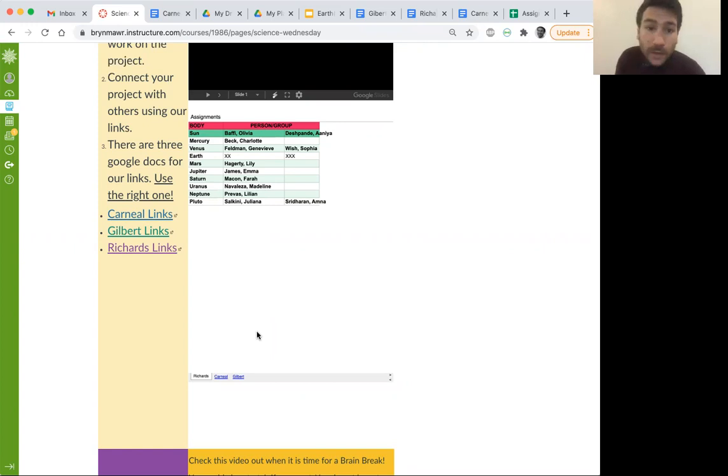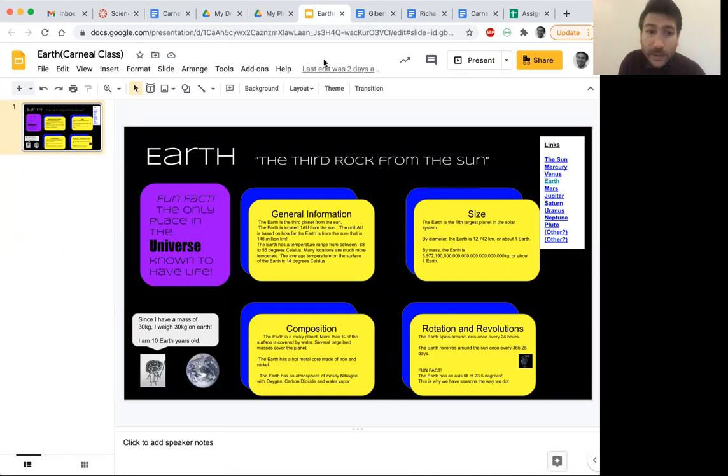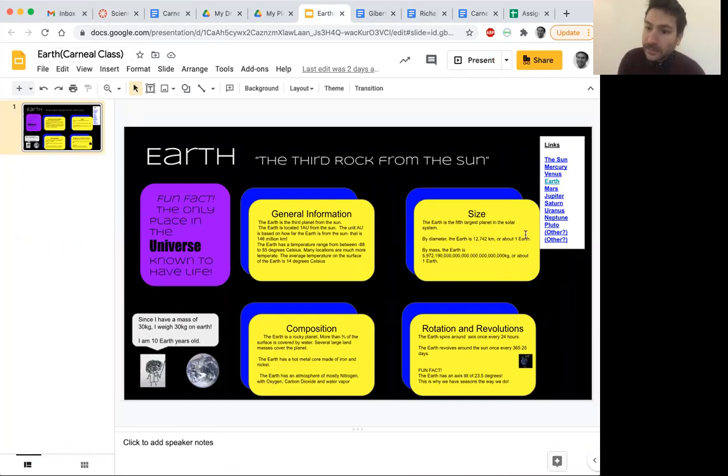So first of all, you should probably open up your science solar system page, like this one. Earth, this is the Carnials one. Okay, great.